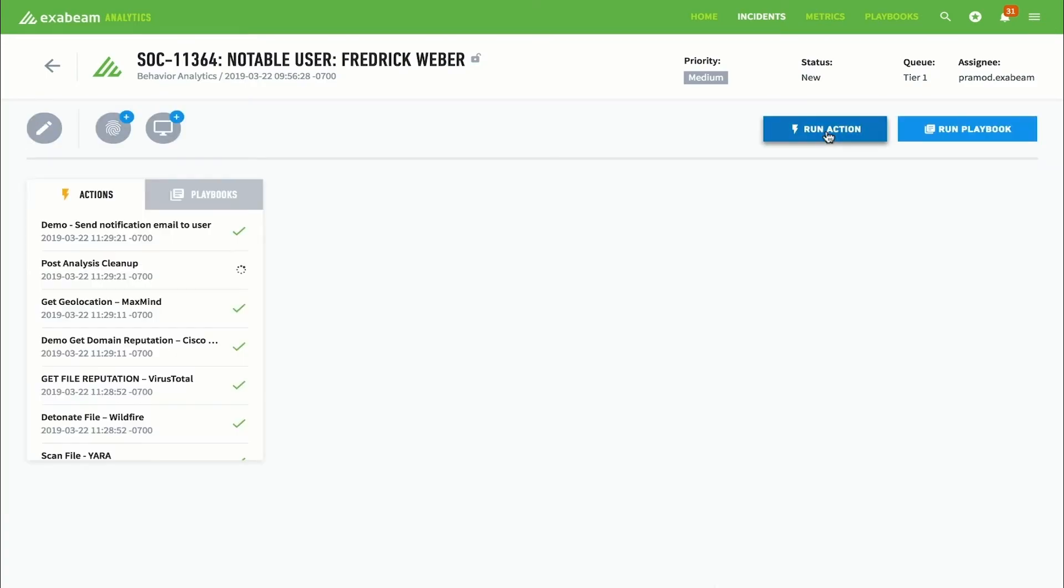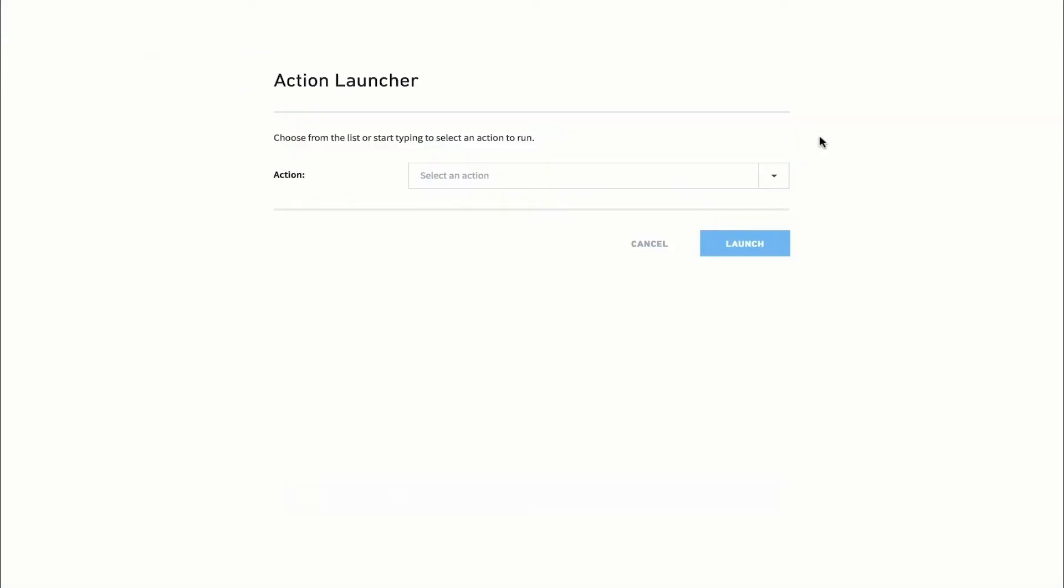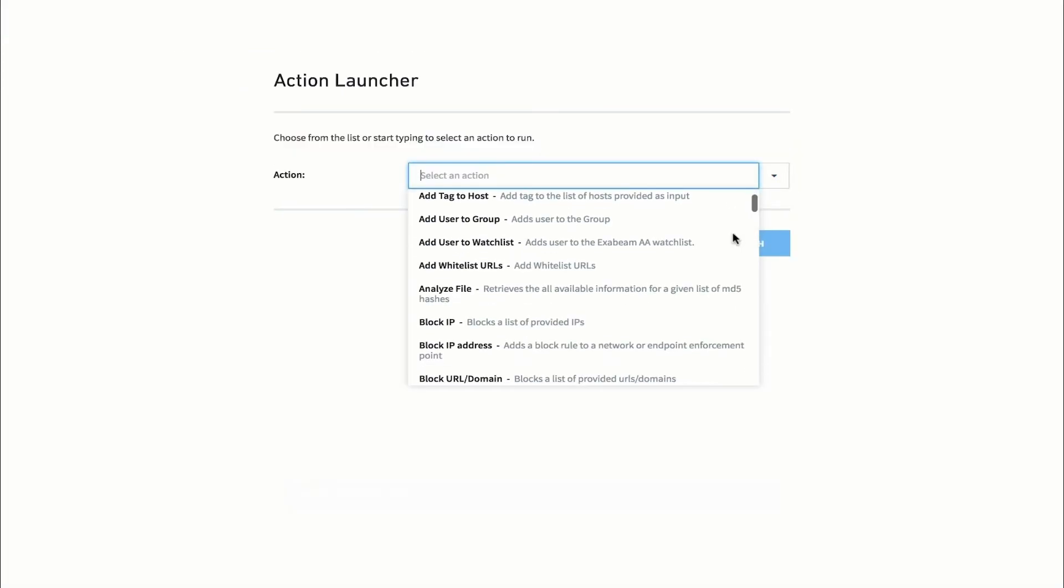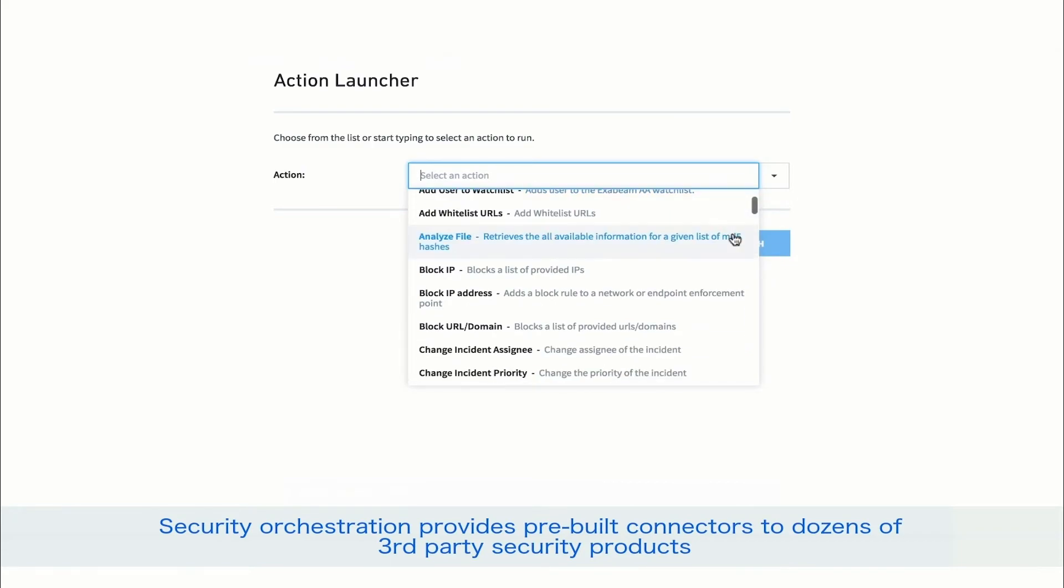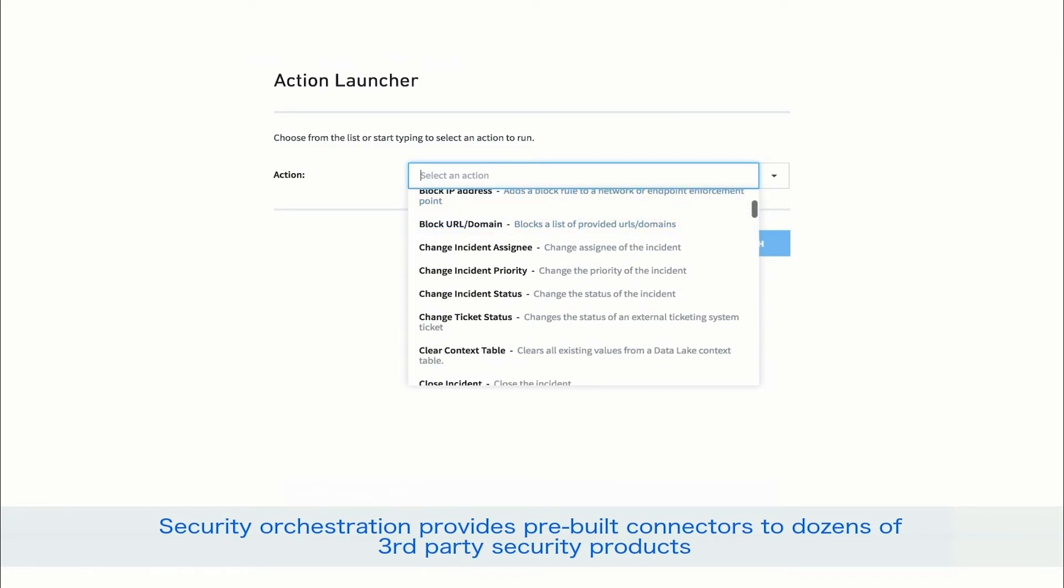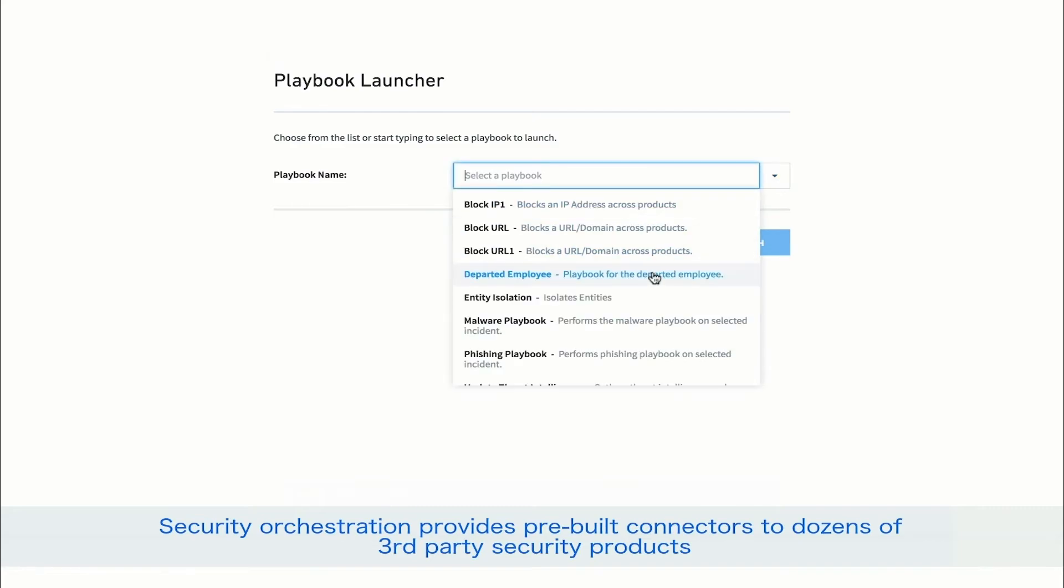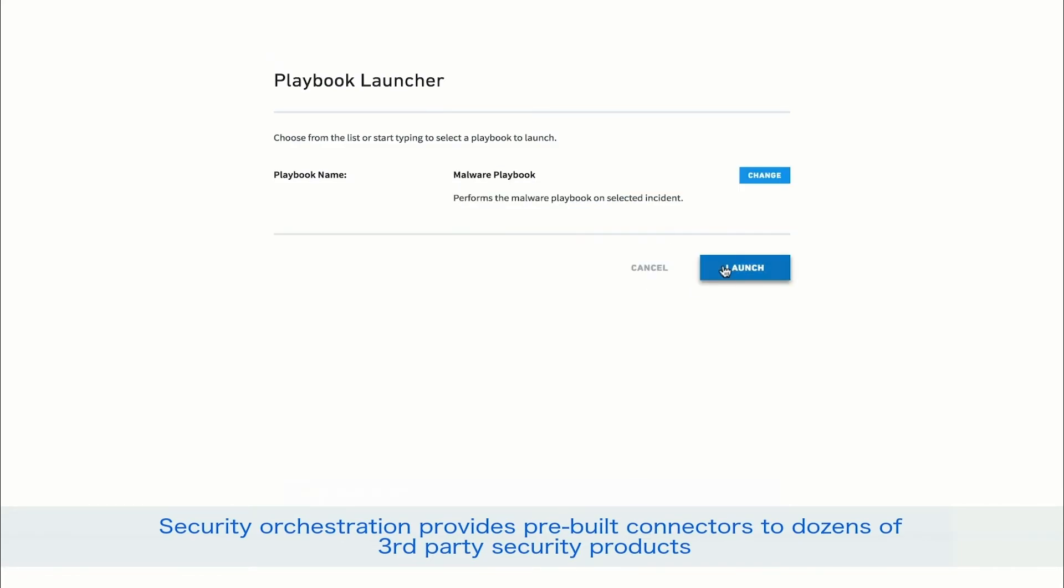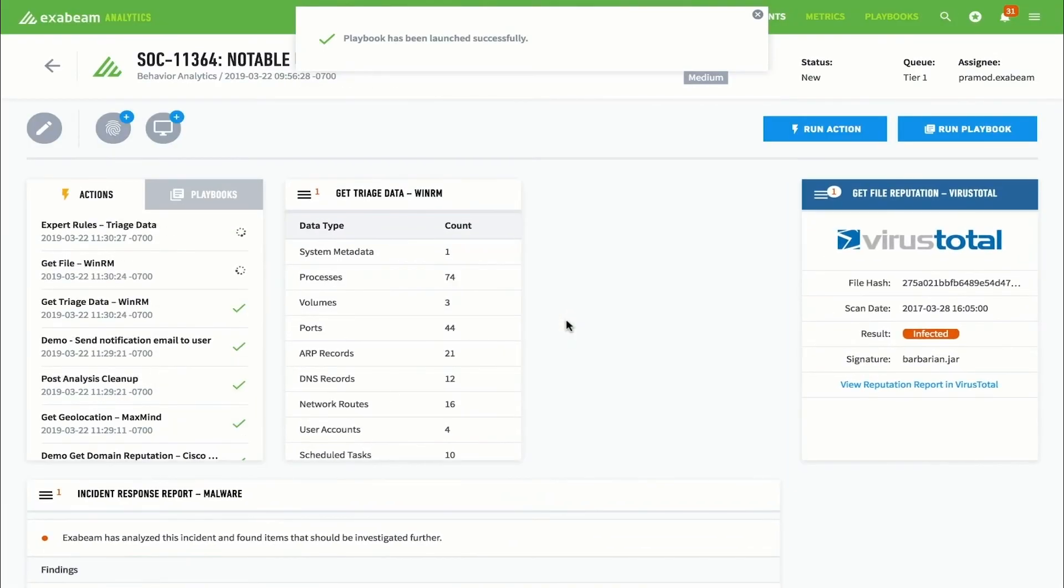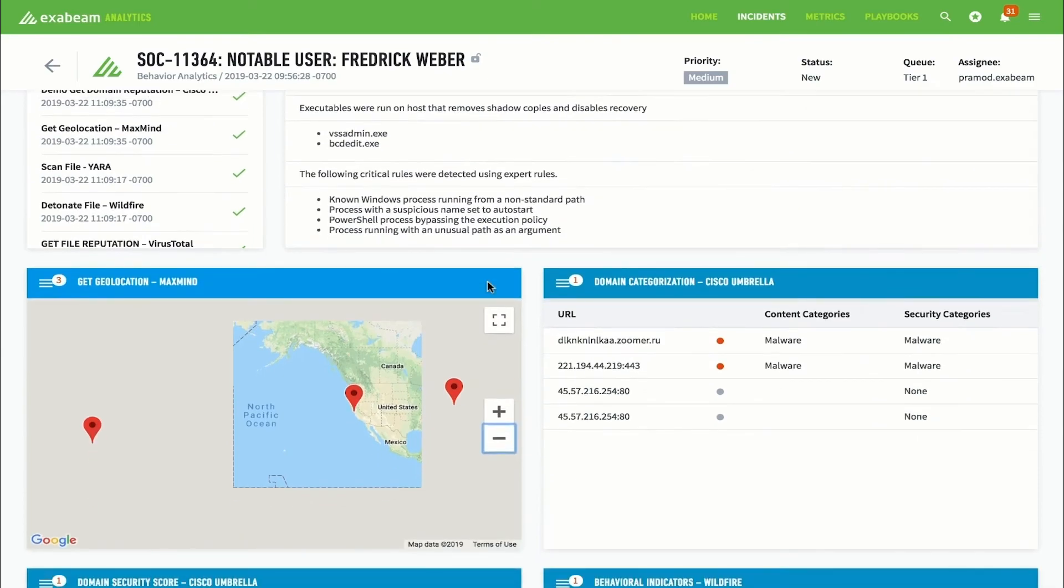Exabeam includes hundreds of pre-built actions that analysts can take to investigate, contain, or mitigate an incident as part of their response efforts. Analysts can also run groups of actions at once via a playbook. These playbooks automate response efforts and greatly improve analyst productivity. For example, if the analyst wants to investigate the barbarian malware, they can simply run the out-of-the-box malware playbook.